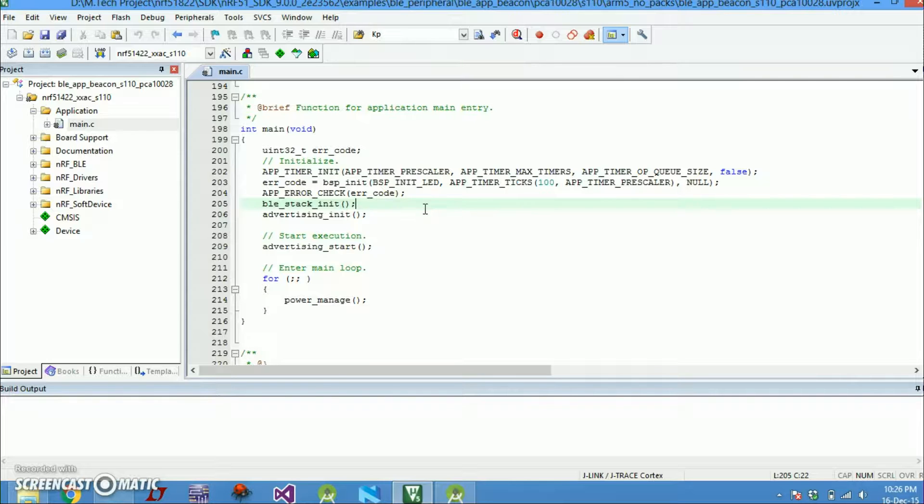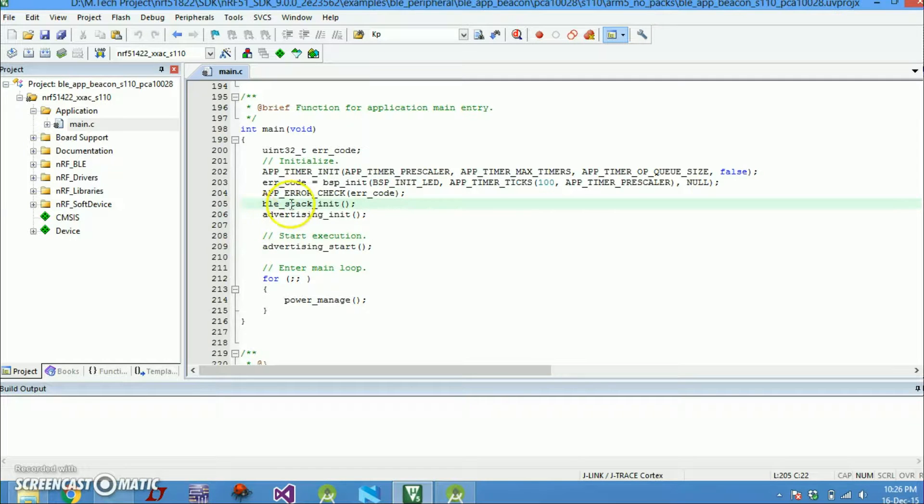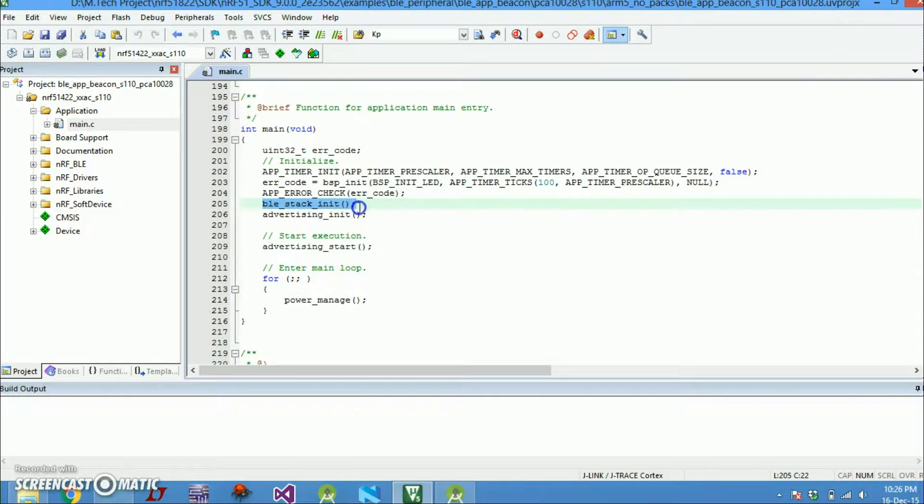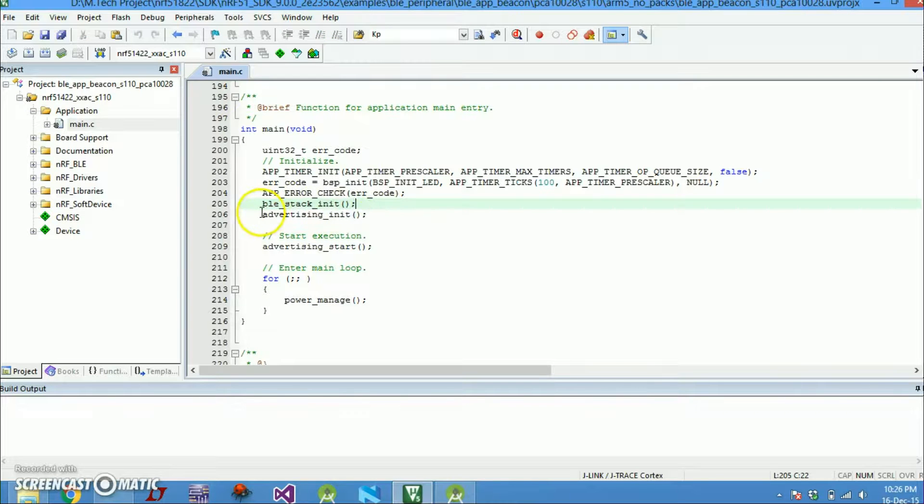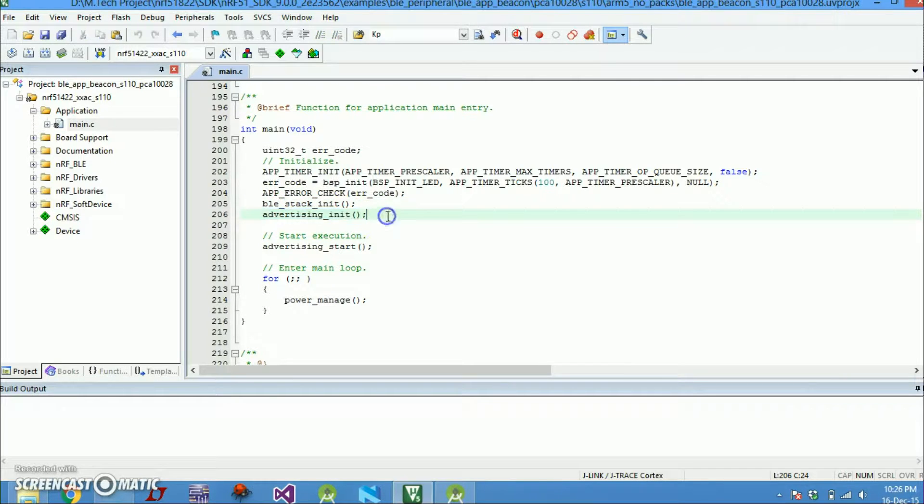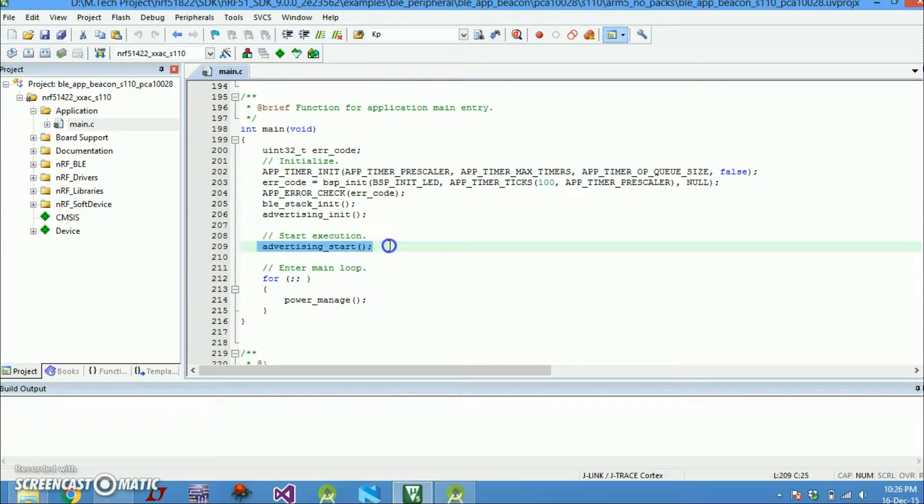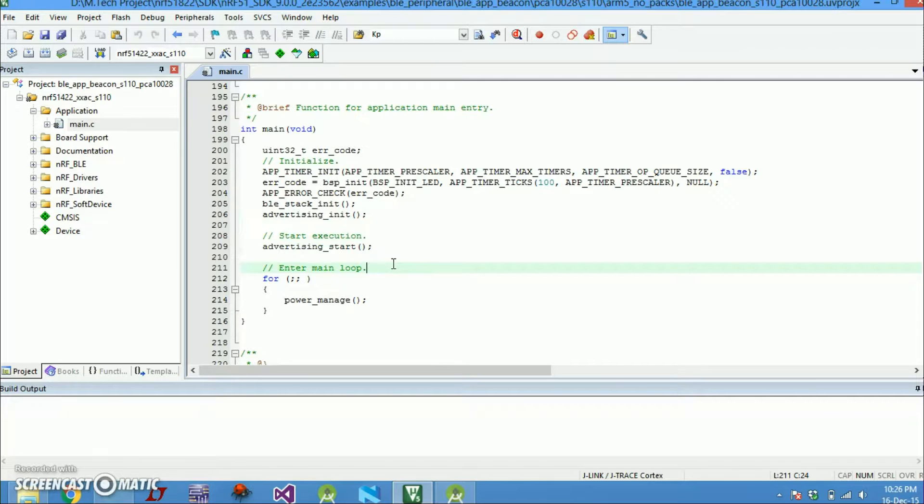After that only we can program our application. So that gets initialized here. That BLE stack will get initialized. Next is advertising initialization. Then we will start advertising. So here we will start beaconing our beacon frames.